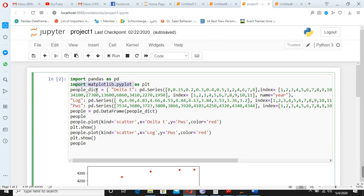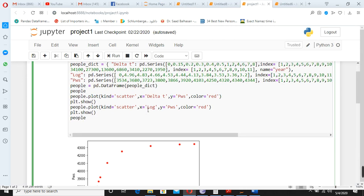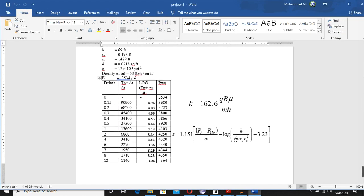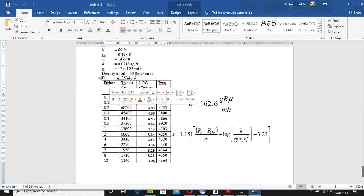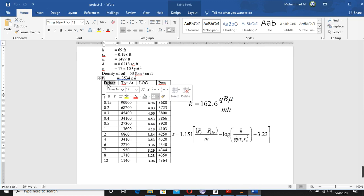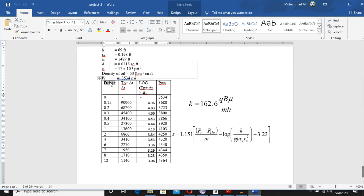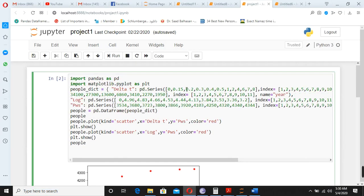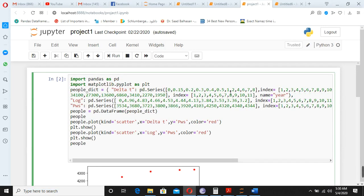And then we made the series. Now, for example, here in this example we have this step: delta t, tp plus delta t, log, and pws. So for example, you copy this one, copy this one here. And here are the names, look at them where are they. This is the first one, is delta t, is already delta t.